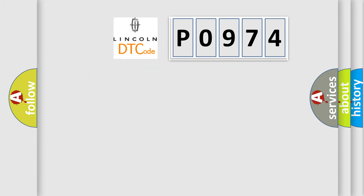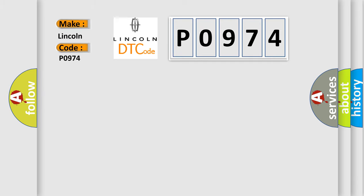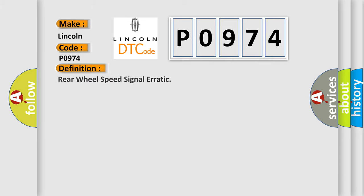So, what does the Diagnostic Trouble Code P0974 interpret specifically for Lincoln car manufacturers? The basic definition is rear wheel speed signal erratic. And now this is a short description of this DTC code.